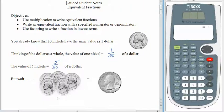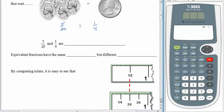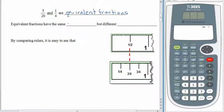But five nickels is exactly the same as twenty-five cents, which we know as a quarter of a dollar. So with fractions, we can say that five twentieths is equal to one quarter. We say that five twentieths and one quarter are equivalent fractions. They have the same value but different appearances.